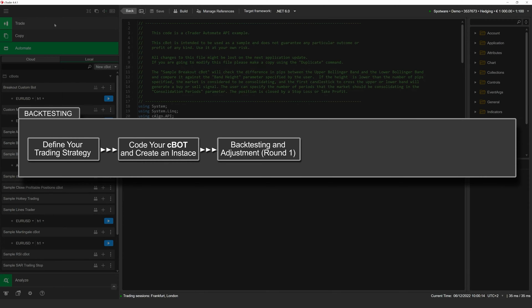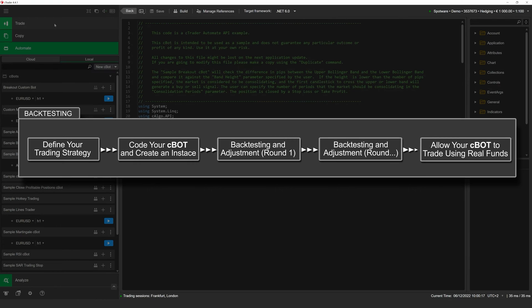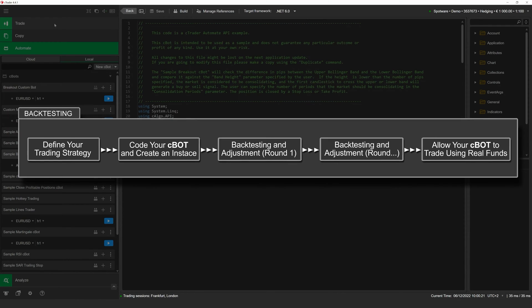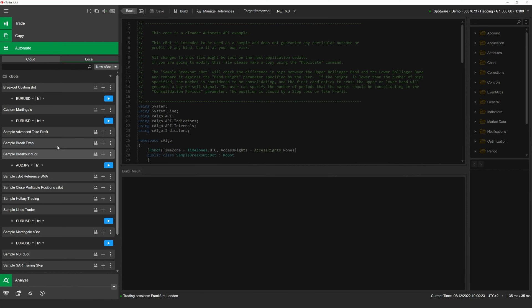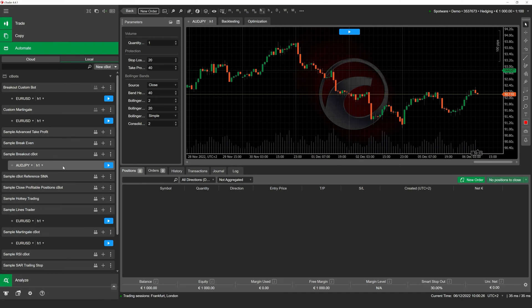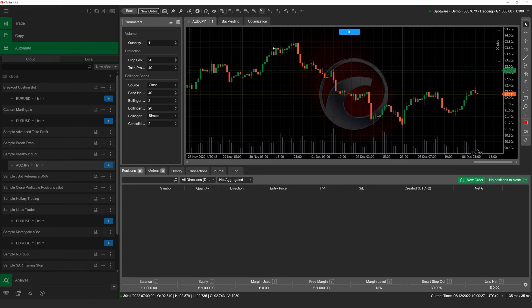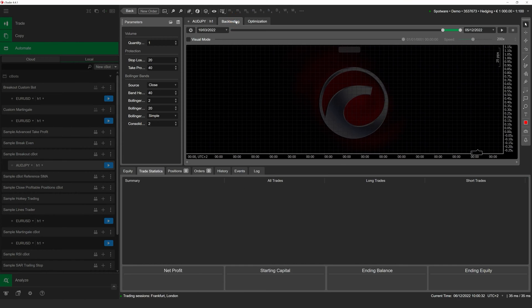We highly recommend conducting thorough backtesting for any cBots that you have created yourself or have acquired through other channels. To access backtesting, first select an existing instance of the cBot you would like to evaluate. Afterward, click on the backtesting tab. You should see an interface that is quite similar to regular cTrader with a couple of notable differences.